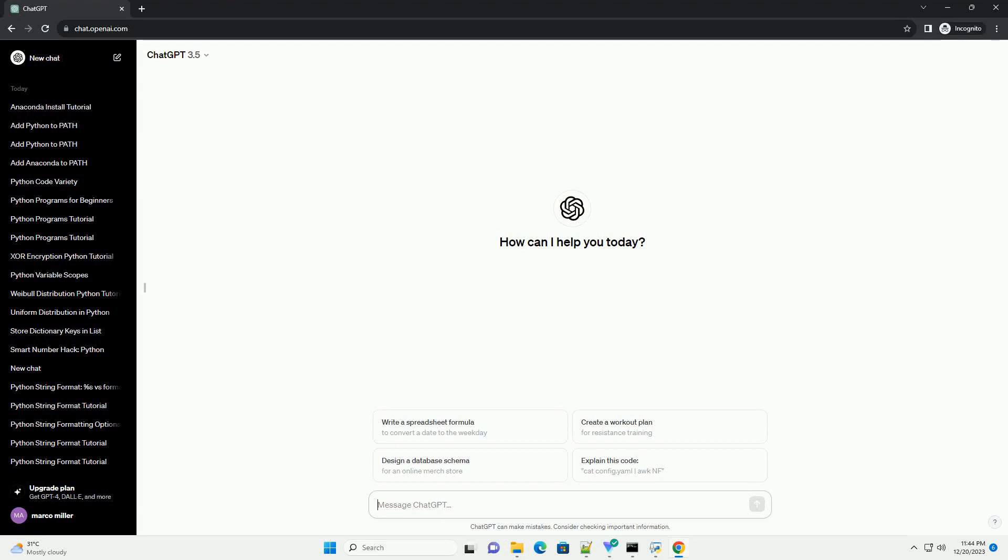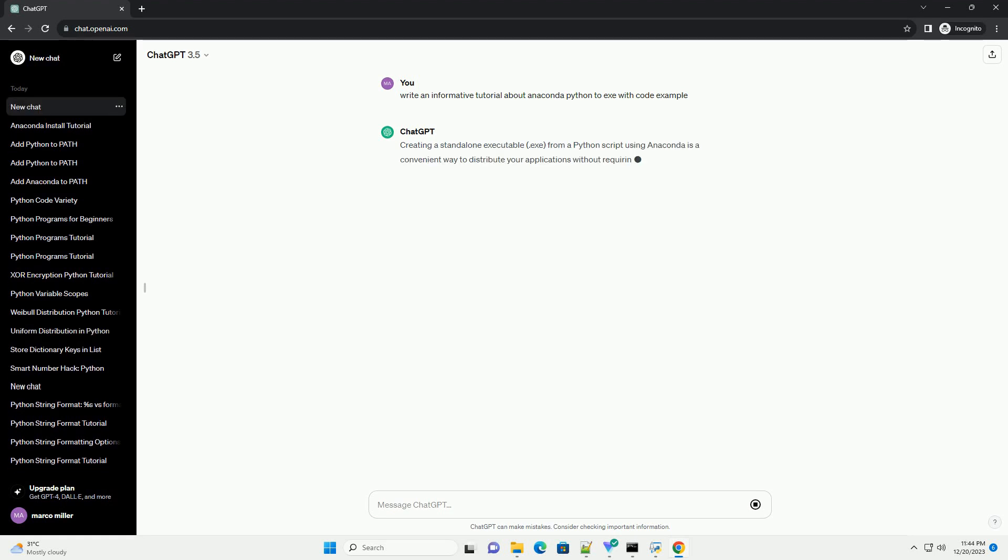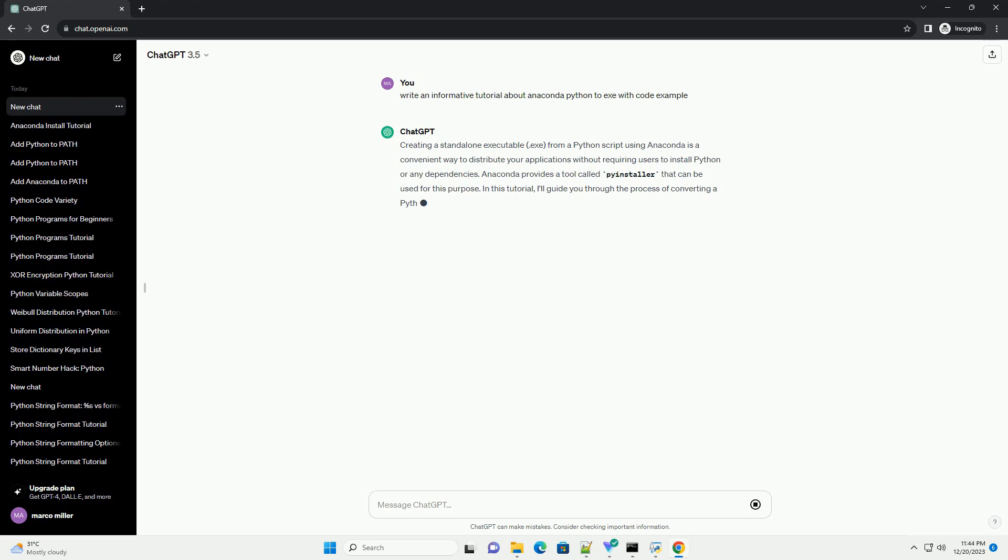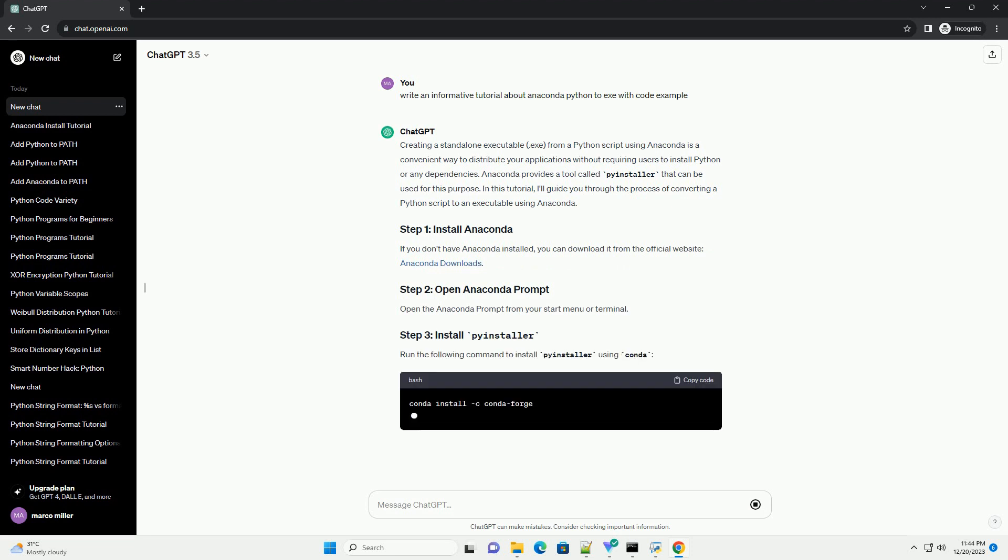Subscribe and download over 1 million code snippets including this tutorial from CodeGive.com, link in the description below. Creating a standalone executable .exe from a Python script using Anaconda is a convenient way to distribute your applications without requiring users to install Python or any dependencies.